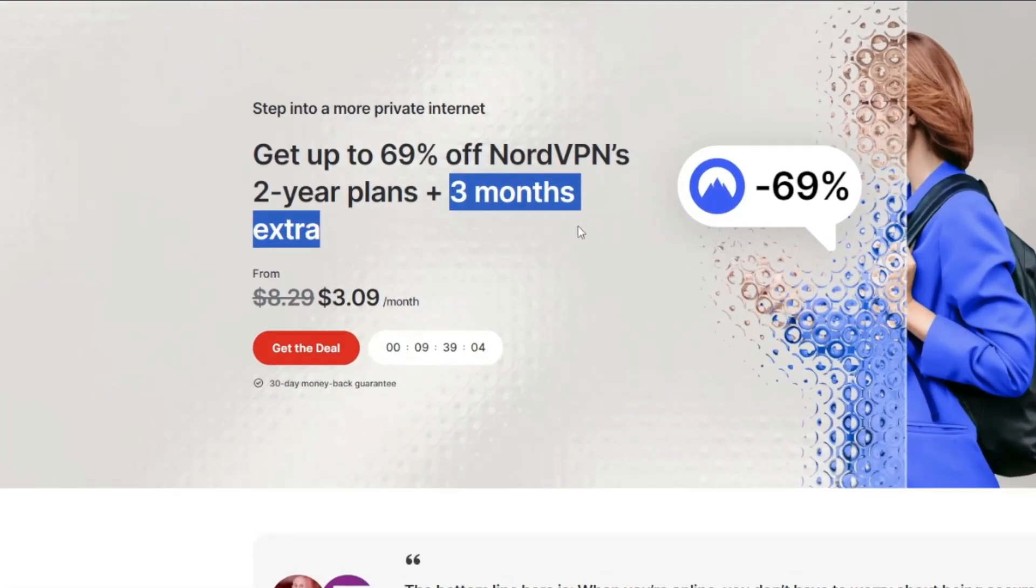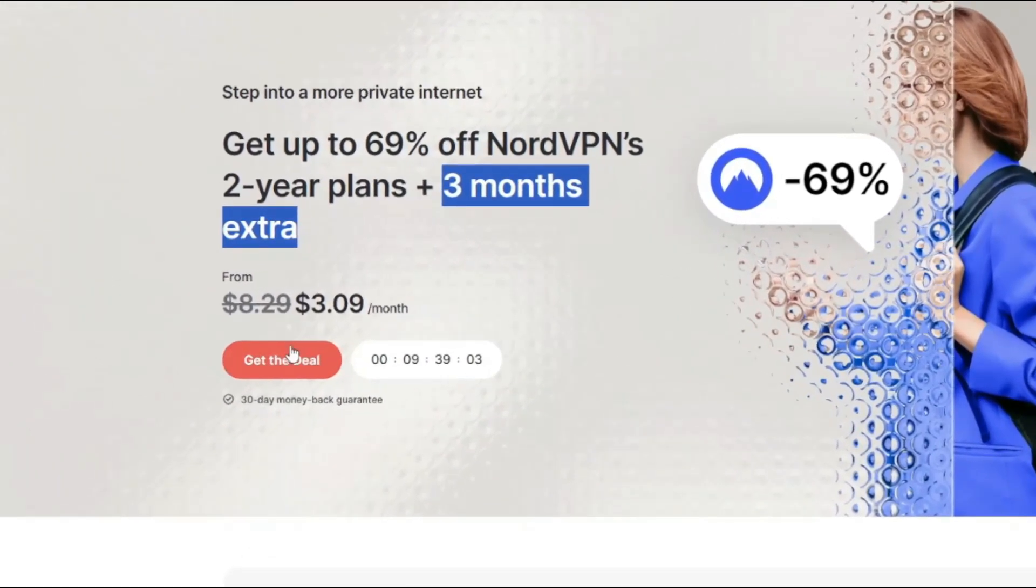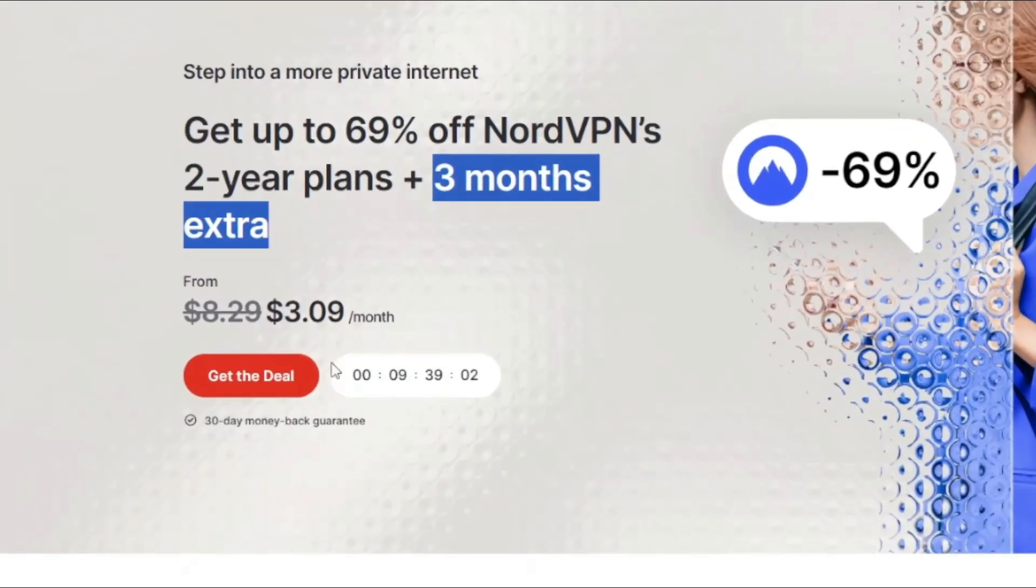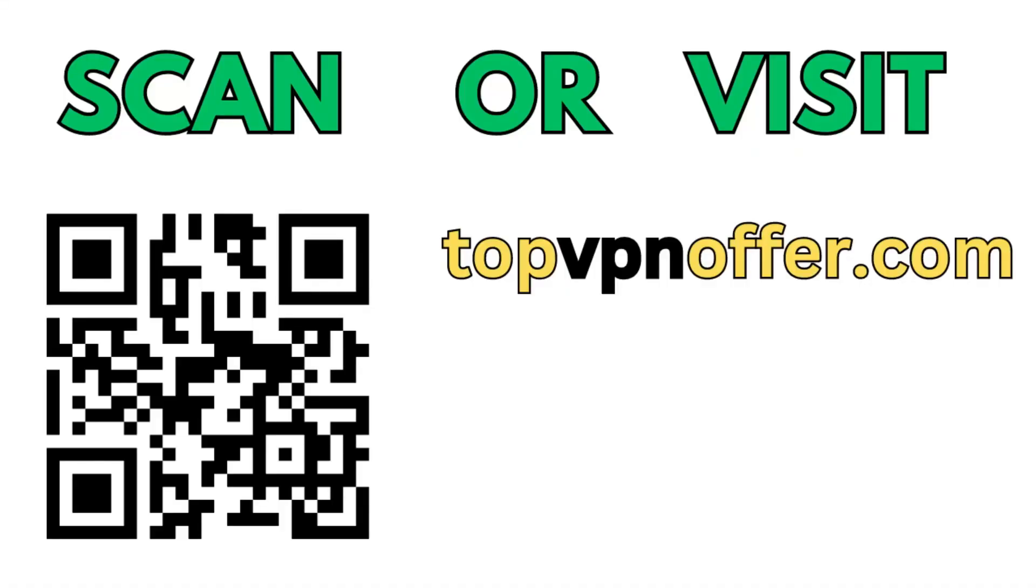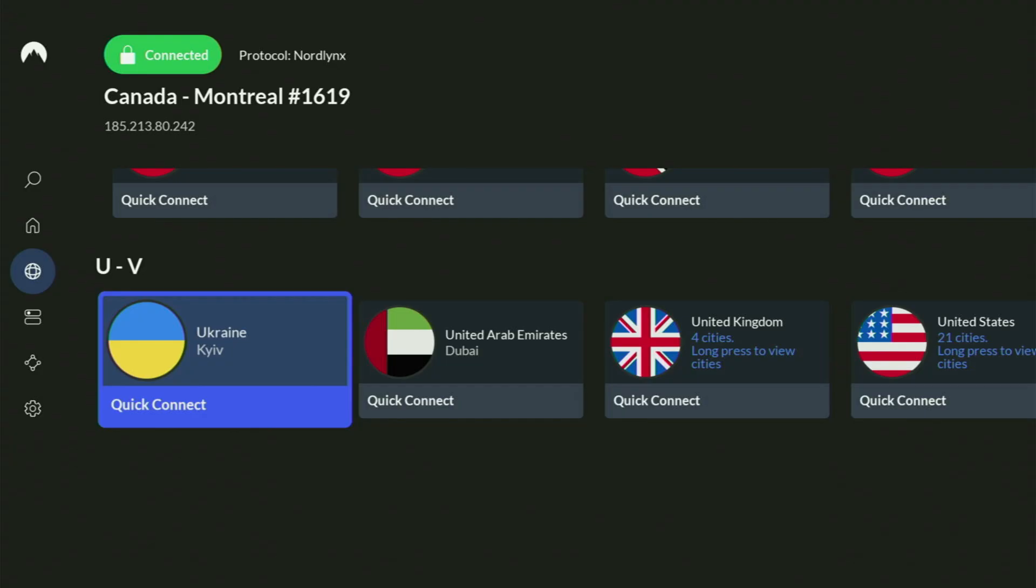And if you're watching this video on your TV or on your Fire Stick, then just grab your phone or your computer, open up a web browser, and go to topvpnoffer.com.